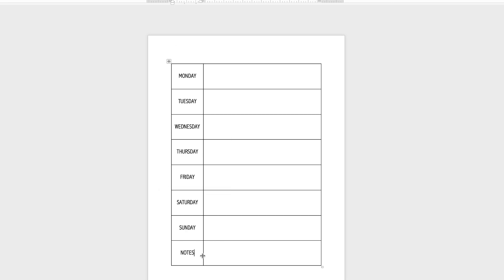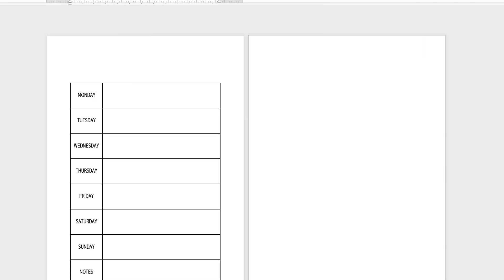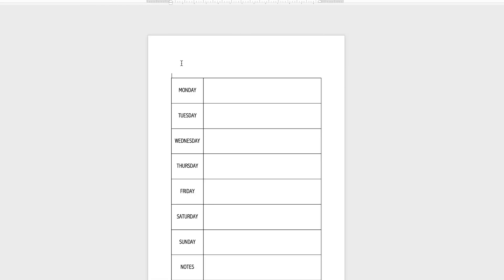Down at the bottom I'm entering some notes. I'll place my cursor at the top and hit the Return key two or three times to create some space.